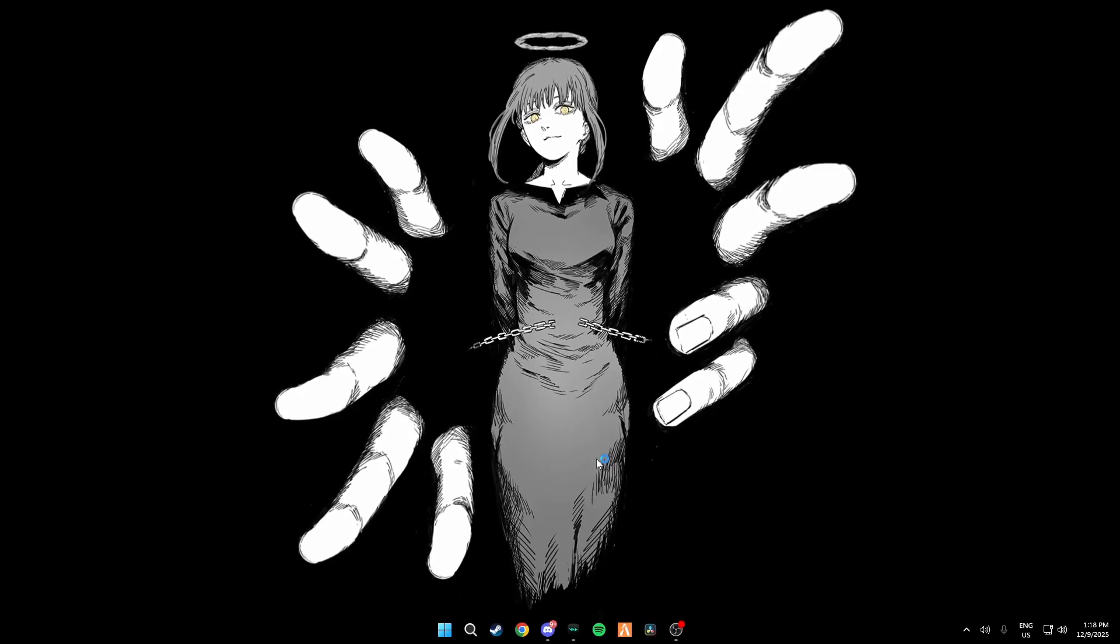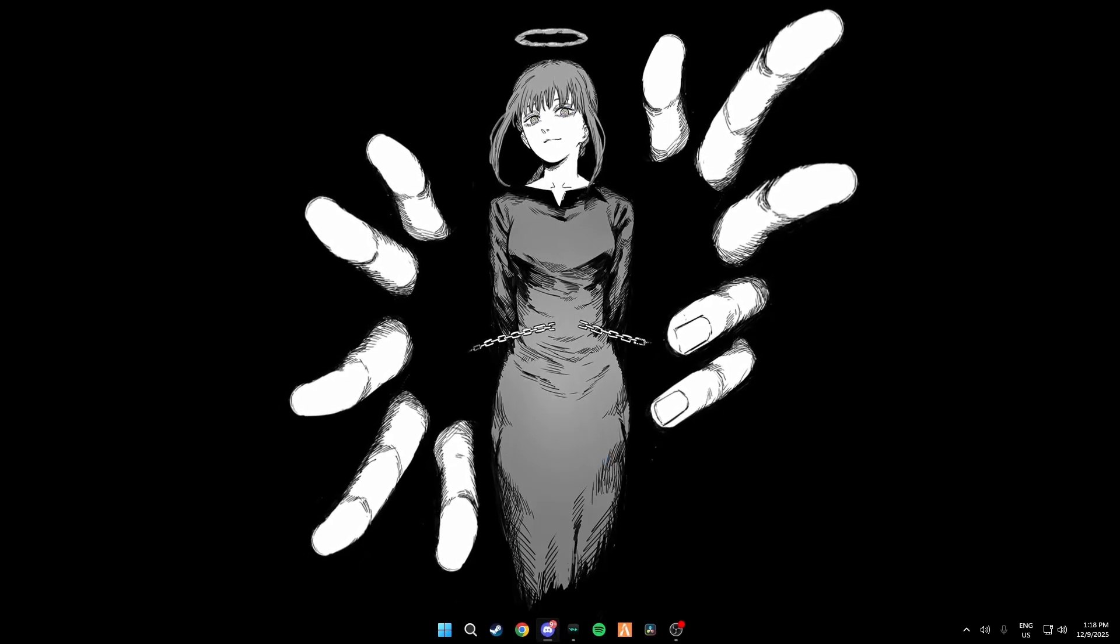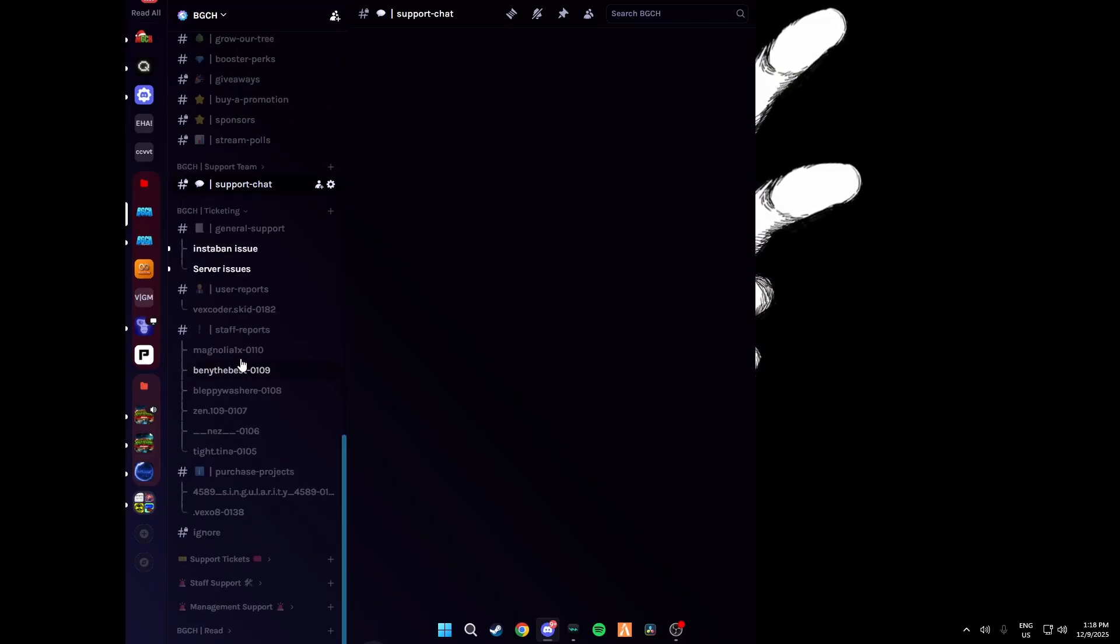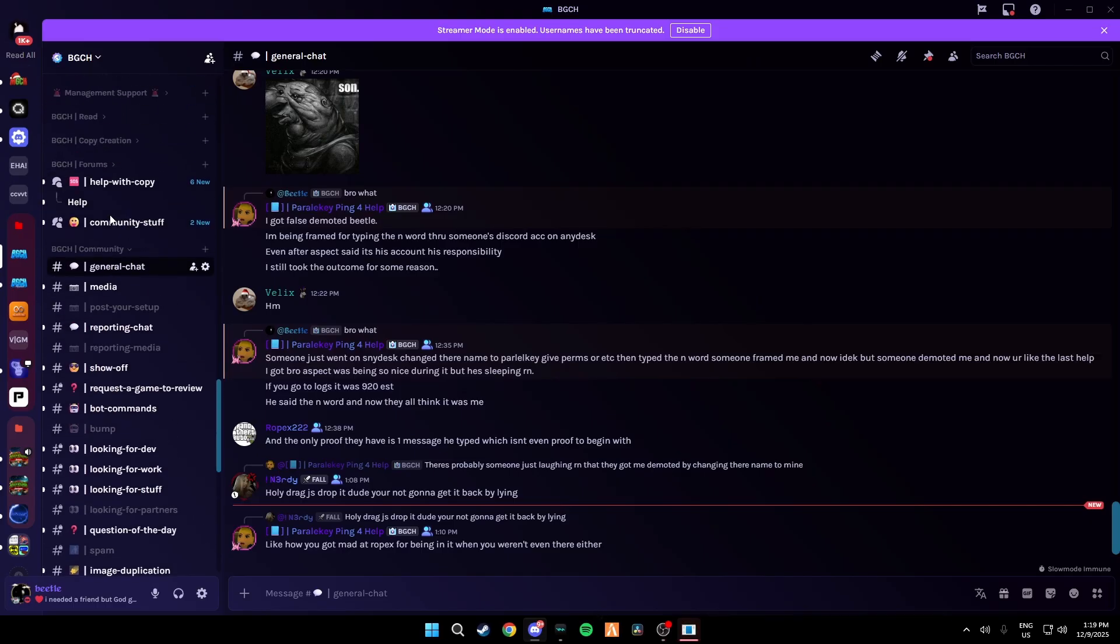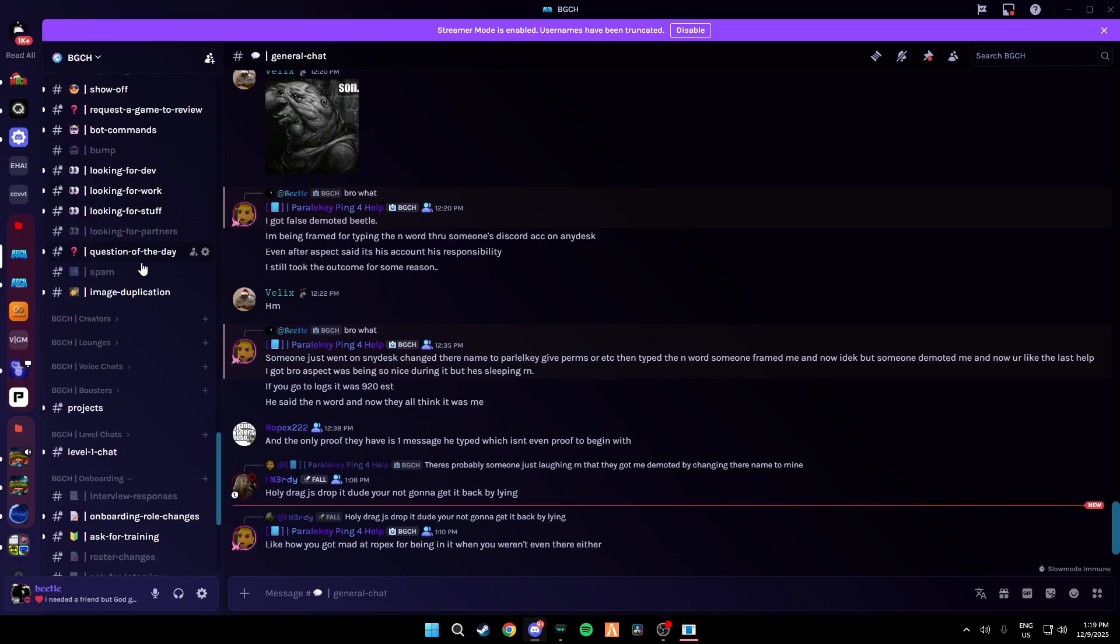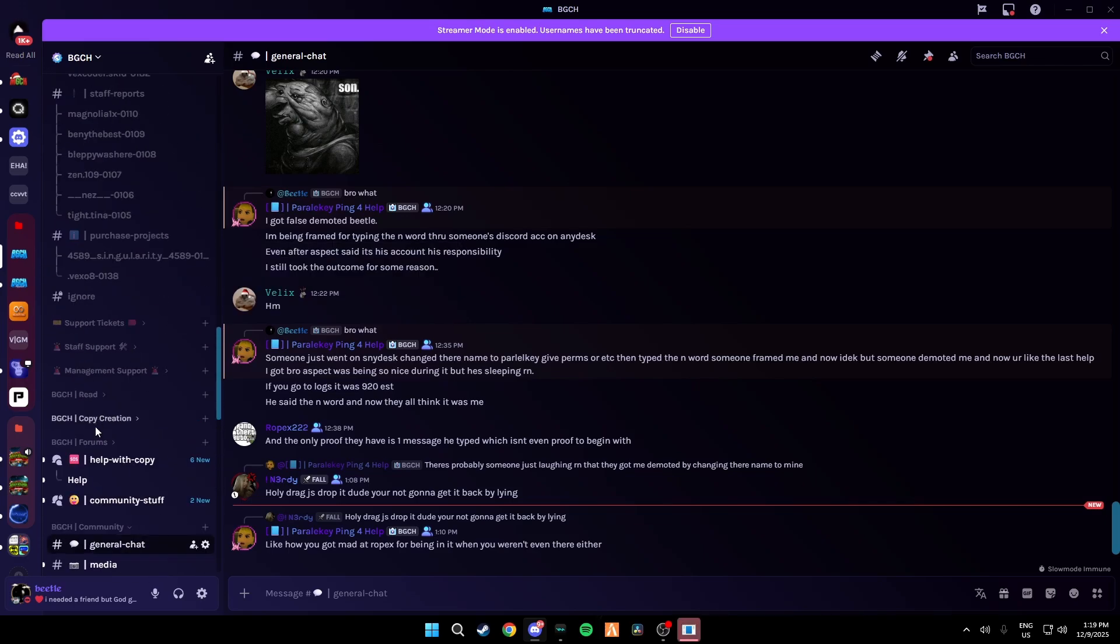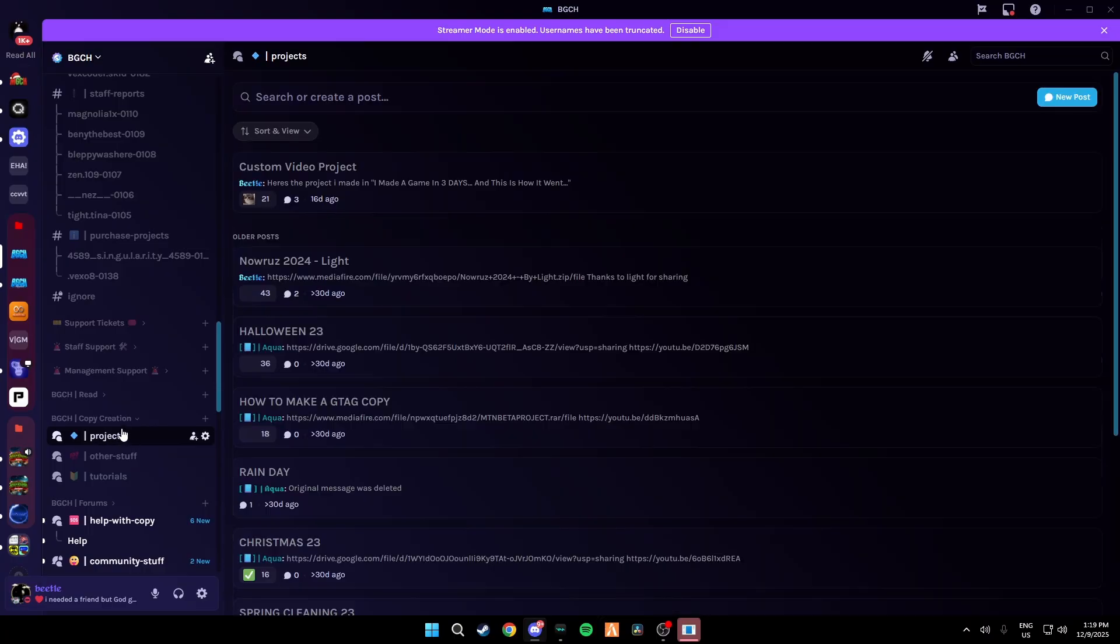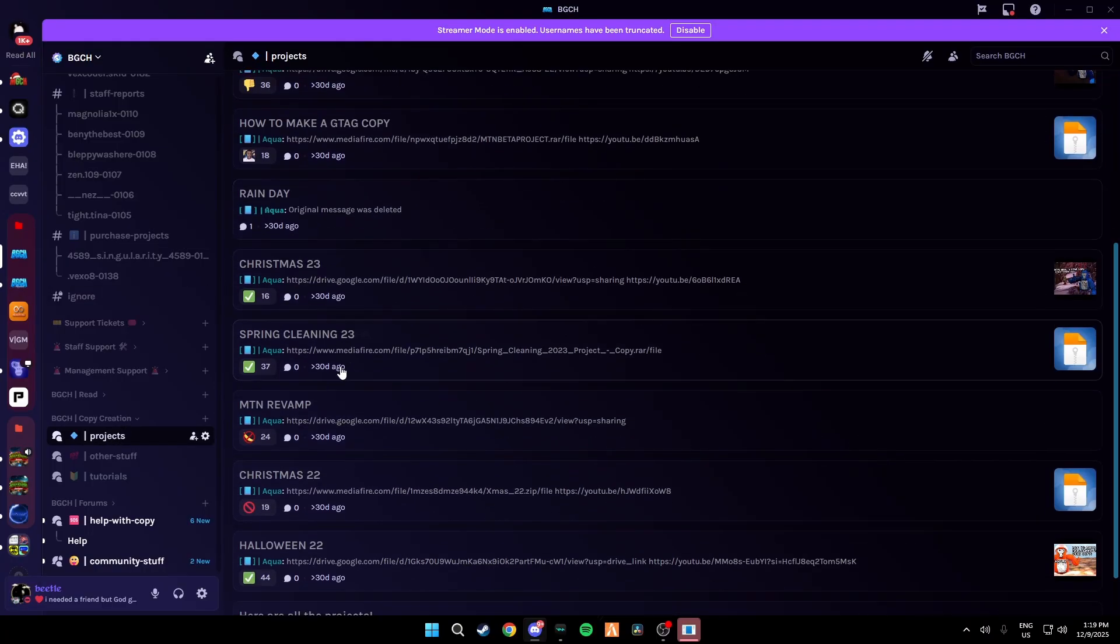Then what you're going to do is you're going to go into the first link in the description and join my Discord server. This link should bring you here. Then you're going to go up a little bit to copy creation and click on projects.